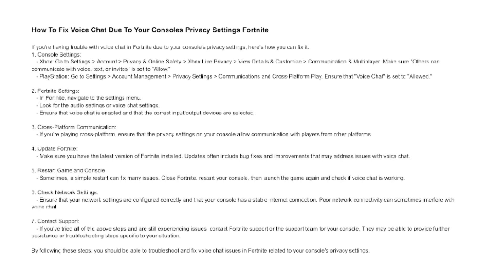Restart game and console. Sometimes a simple restart can fix many issues. Close Fortnite, restart your console, then launch the game again and check if voice chat is working.